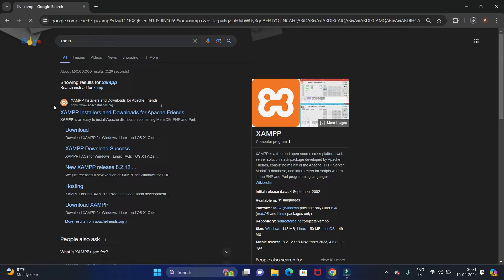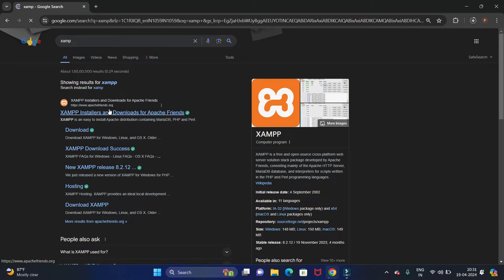Then go to apachefriends.org, the official website for the XAMPP server. So click on that link.